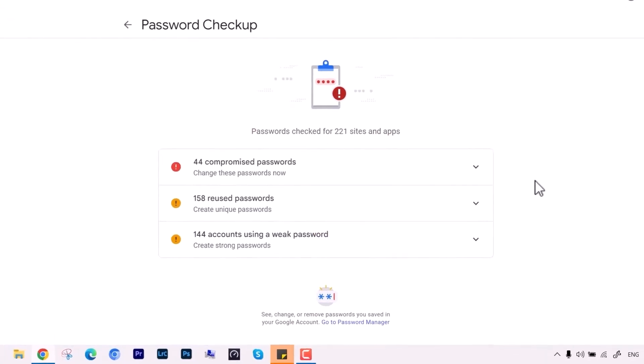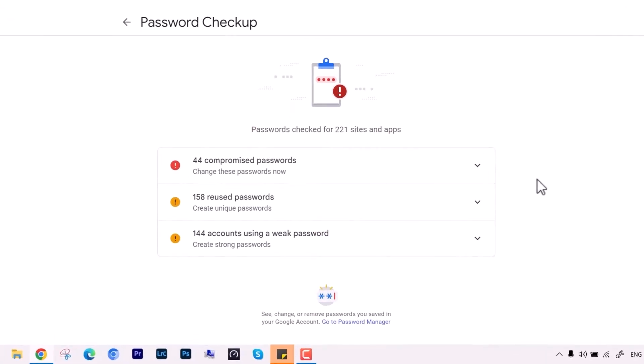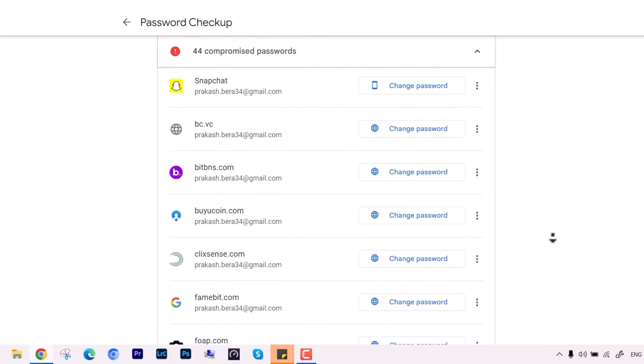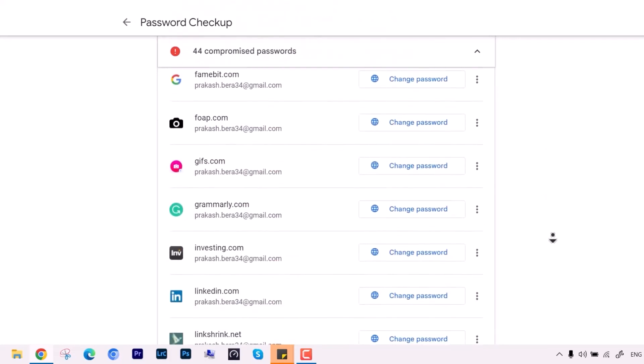After this, you can see we are listed with 44 compromised passwords. Now if you click over, you can see the apps or websites which are compromised and you should change them immediately.